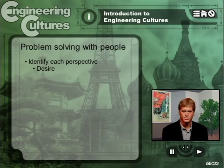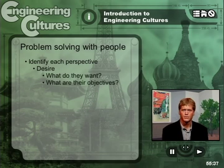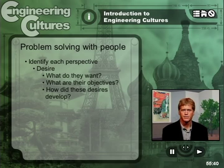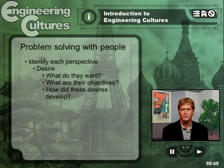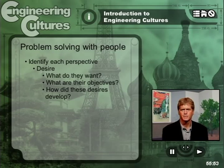Desire: What do the proponents of each perspective want? What are their objectives? How did these desires develop? Where are they trying to go? Learn what you can about the history of the issue at hand. Who might have gained or lost ground in previous encounters? How does each perspective view itself at present in relationship to those it envisions as relevant to its future?